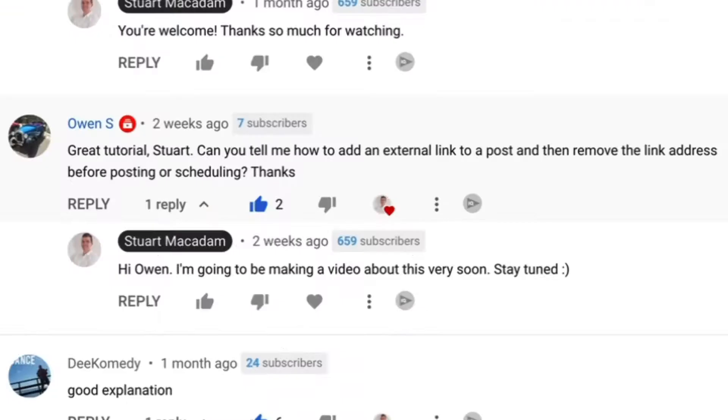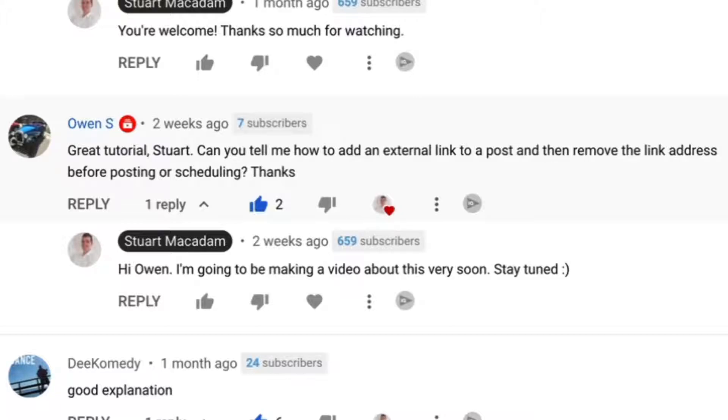Owen S right here. Owen asked, can you tell me how to add an external link to a post and then remove the link address before posting or scheduling? Thanks. That's a great question Owen, so let's show you